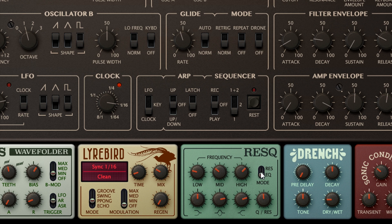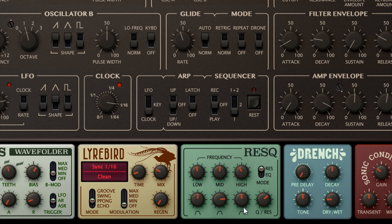Switching to Res mode changes the behaviour dramatically. We now have three parallel bandpass filters, which we can tune with the frequency knobs, and blend together with the gain knobs below, with a shared resonance control for all three filters. This is ideal for creating vowel type sounds, especially if you modulate one or more of the frequency parameters.